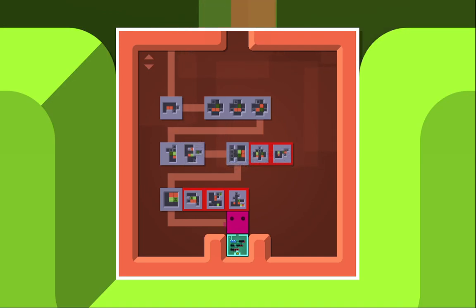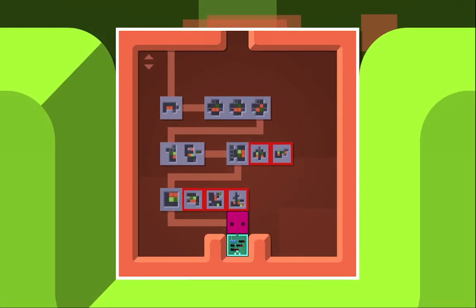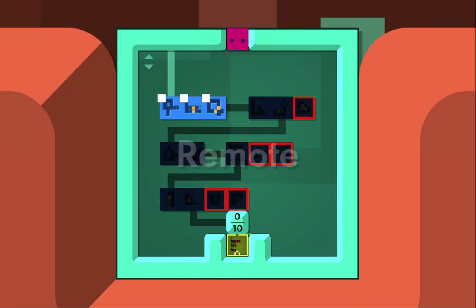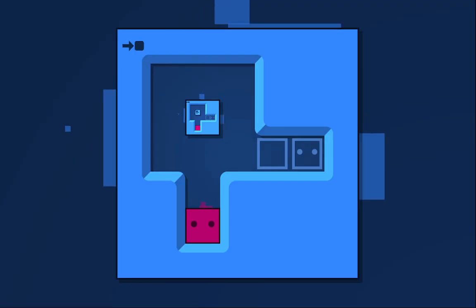Welcome to Soko, which is this massive world about 1x1 boxes. We just finished the previous World Excess, and now we're going to play Remote.